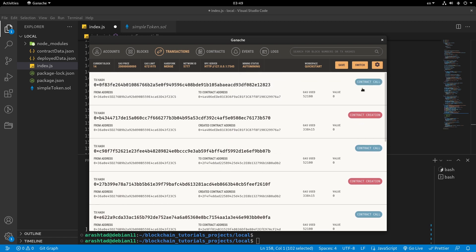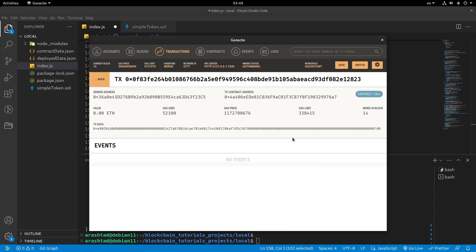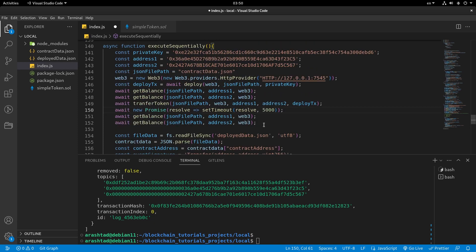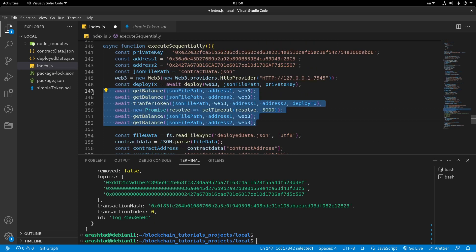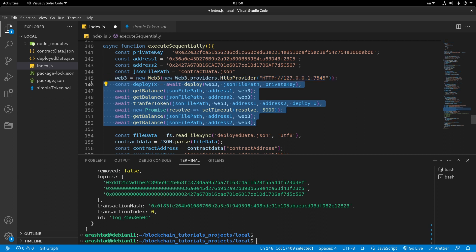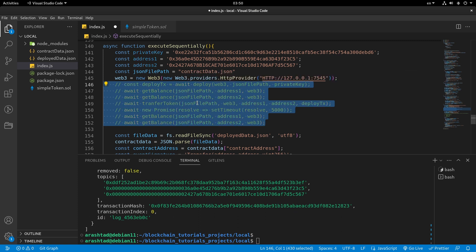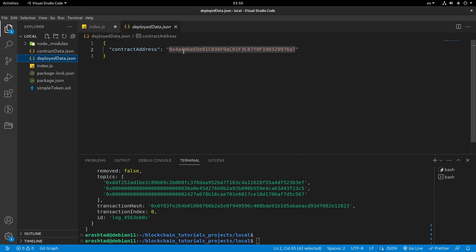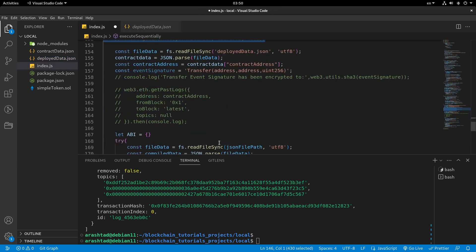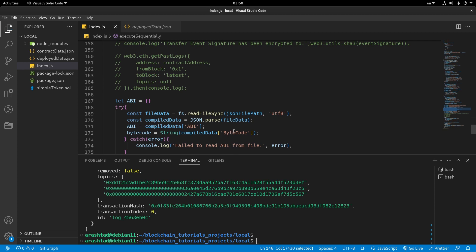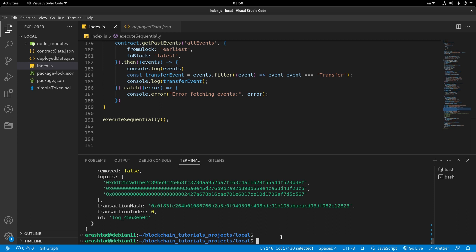We have a number of transactions recorded in Ganache — contract creation, contract call, and all the different data. Note that data on Etherscan would be a larger set. We can comment out getBalance, transferToken, and deploy since we already have the deployed contract data. Let me save this and run it to see if there are any errors.